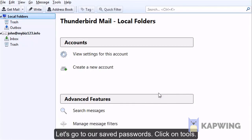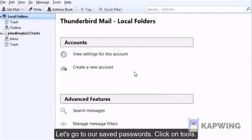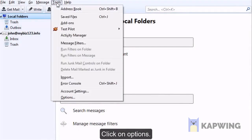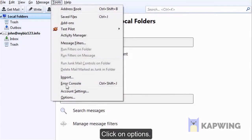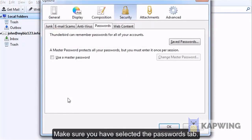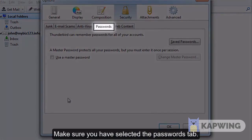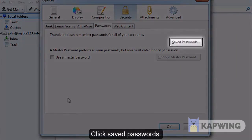Let's go to our Saved Passwords. Click on Tools, then click on Options. Make sure you have selected the Passwords tab, then click Saved Passwords.